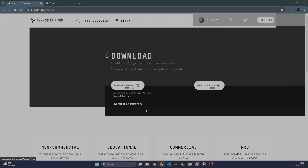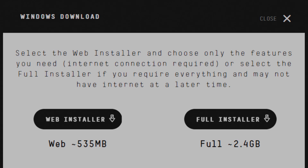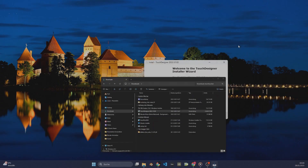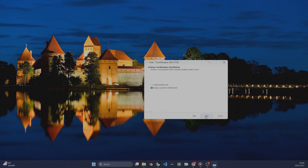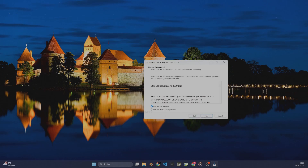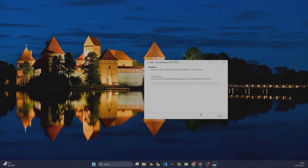You can choose this build or any other build released after this. After clicking the download button, a window pops up asking if we want the web installer or the full installer. We choose Full Installer because we don't want any features to be missing. After downloading, we run the installer. I already have a Touch Designer build running for my professional projects, so I click Install Parallel Build. You can choose a different installation path, but I am going to leave that as it is. Press Next and Touch Designer will install on your device.